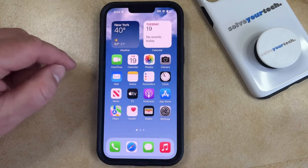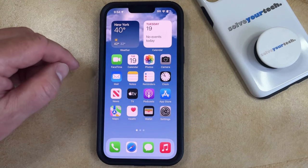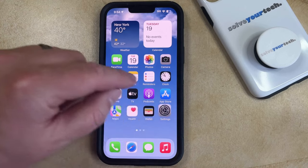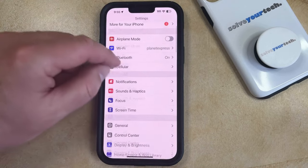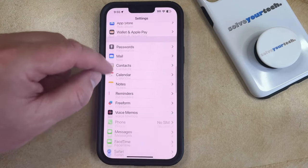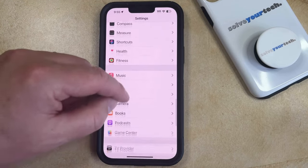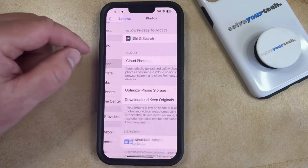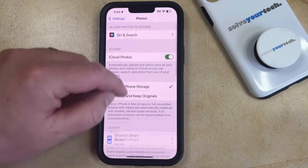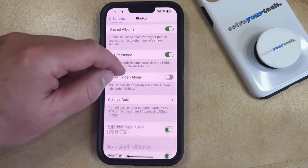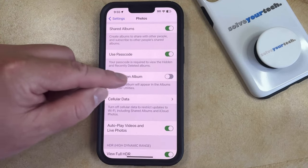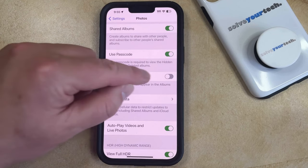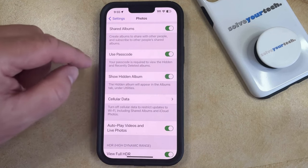If you would like to be able to view the hidden folder, then you can open the Settings app. Scroll down and select the Photos option from this menu. Then scroll down again and tap the button to the right of Show Hidden Album to turn it on.